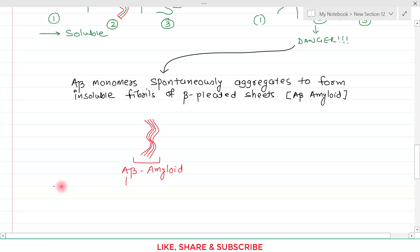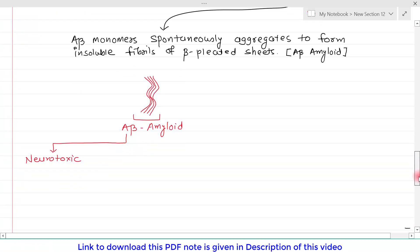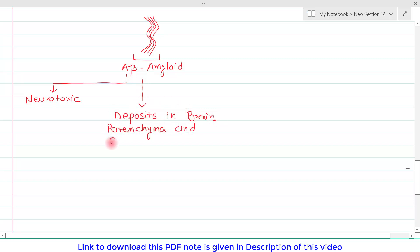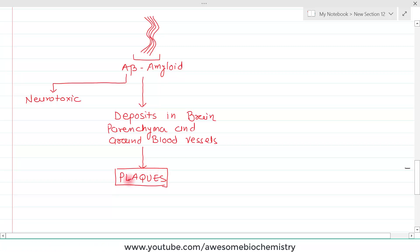This amyloid is itself neurotoxic, which helps us understand why Alzheimer's disease is a neurodegenerative disorder. The second effect of amyloid is that it deposits in the brain parenchyma and around blood vessels. When the brain is examined microscopically, we can see plaques of such A-beta amyloid — these plaques are the deposits of aggregated A-beta peptides in the brain tissue parenchyma.